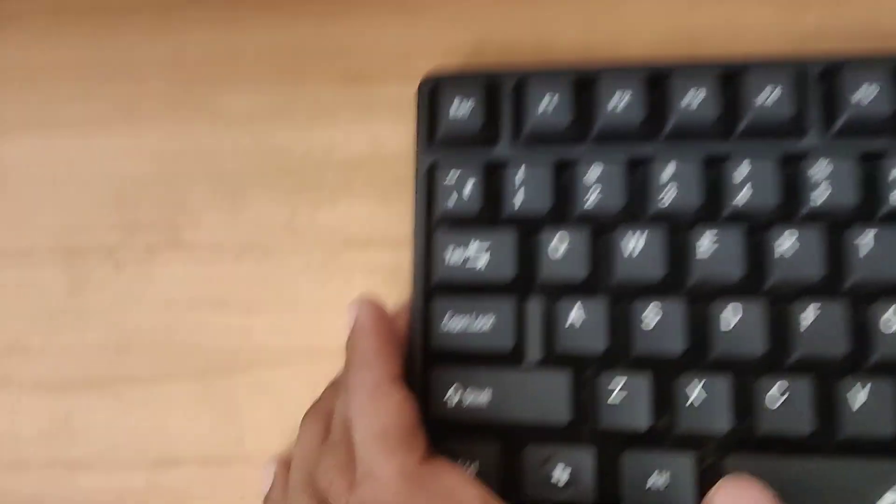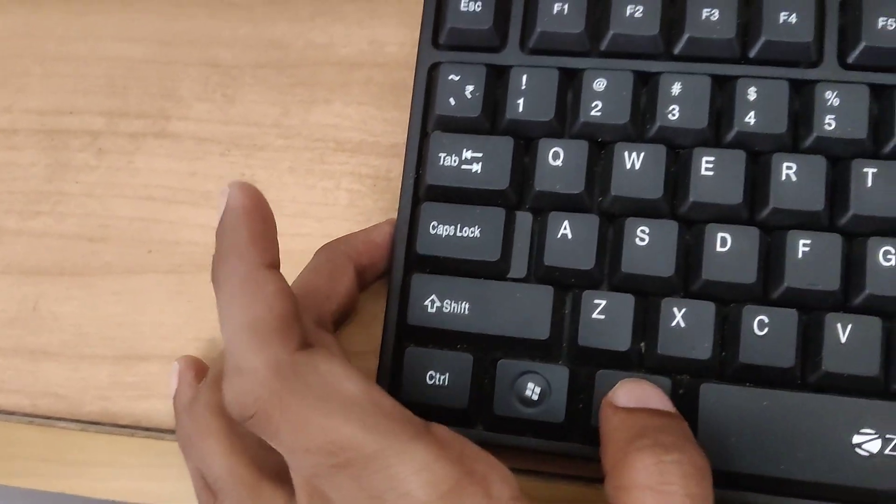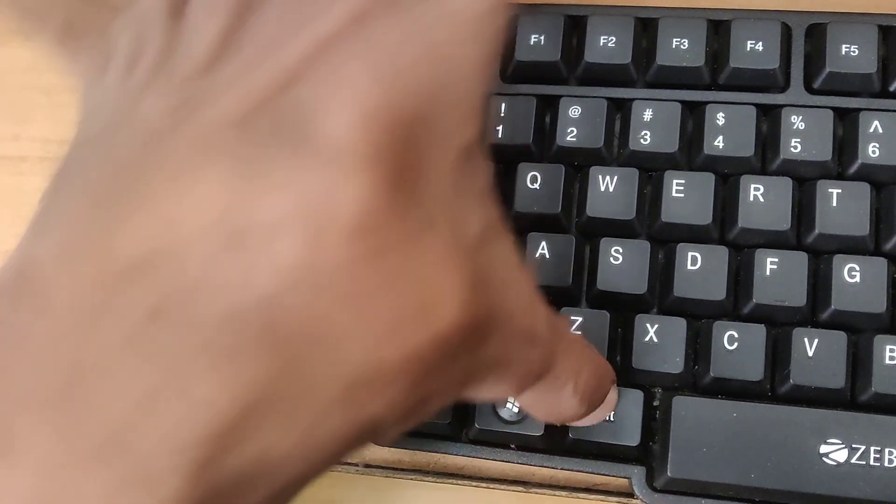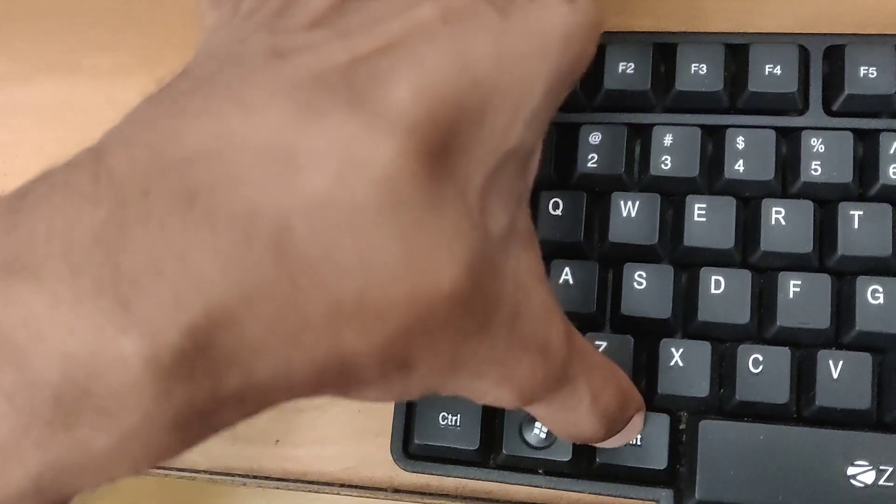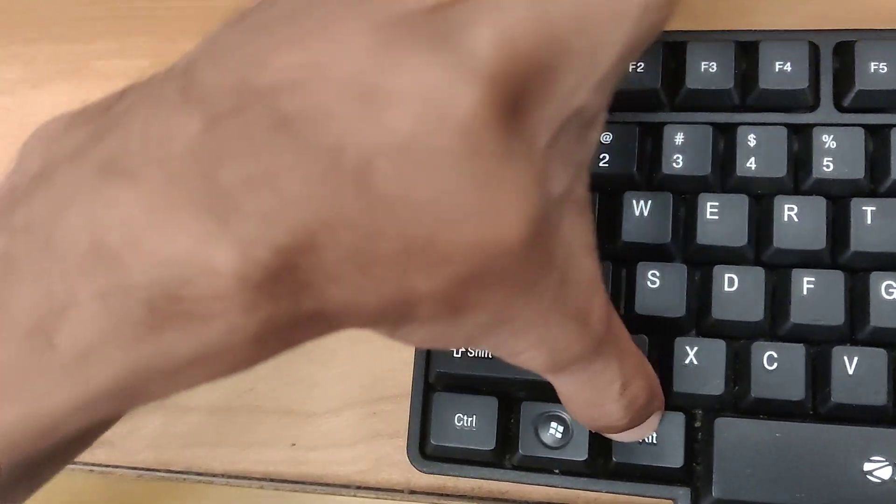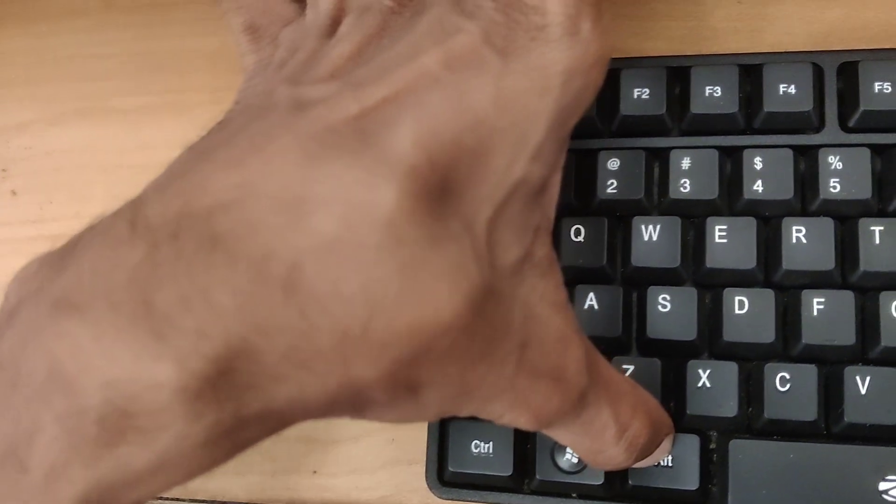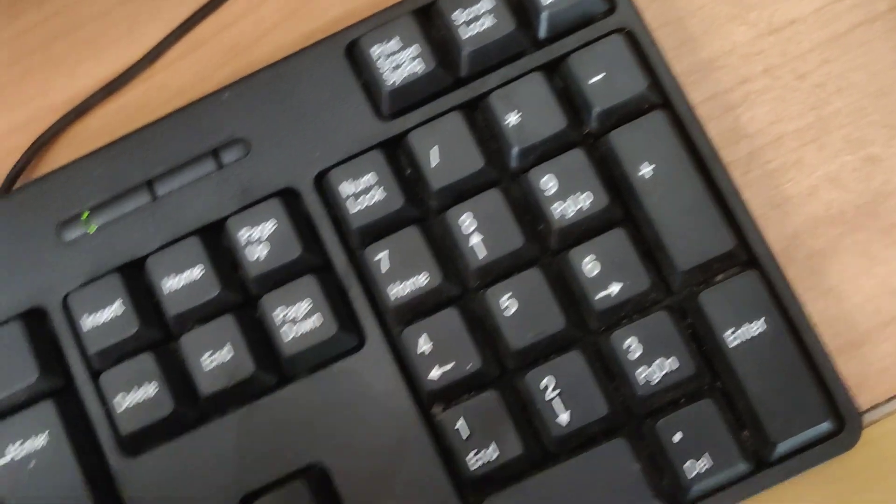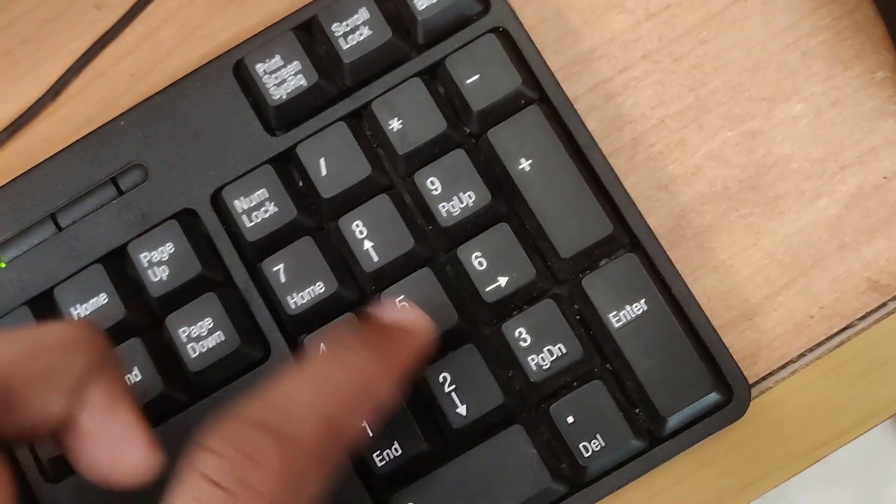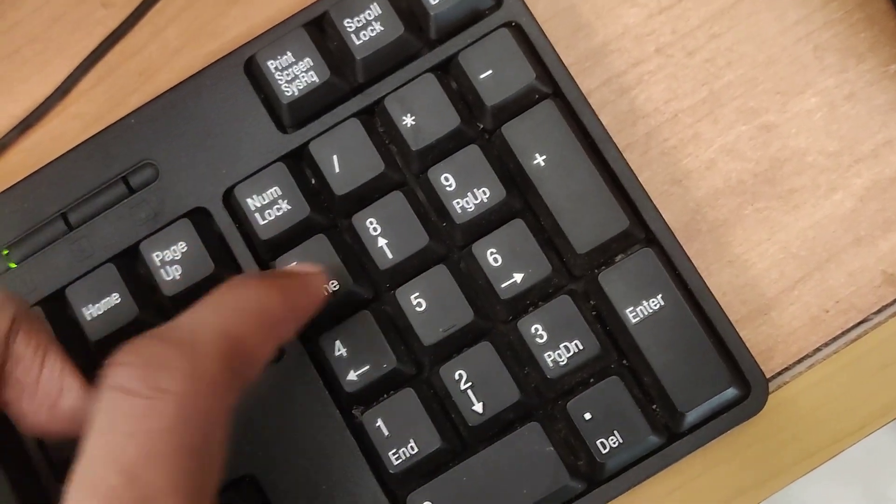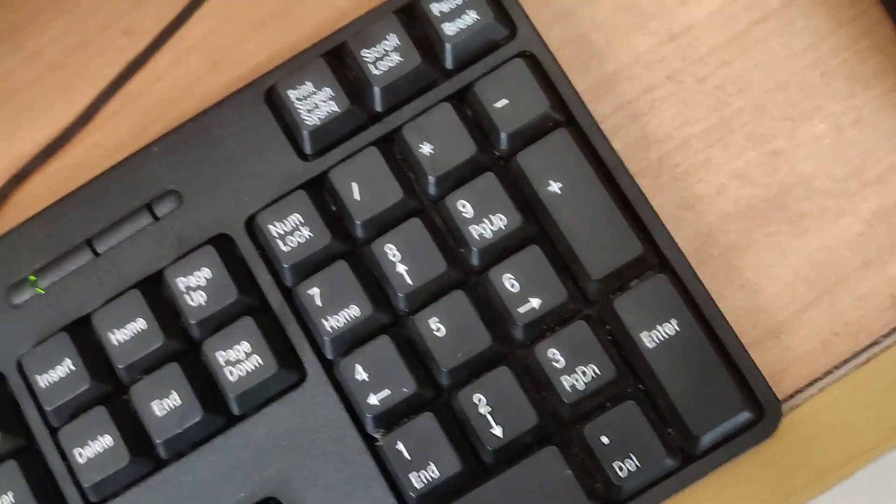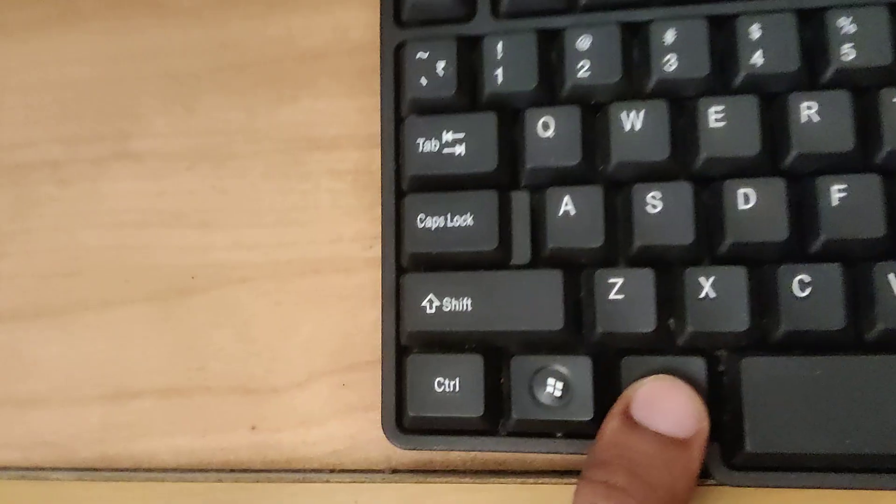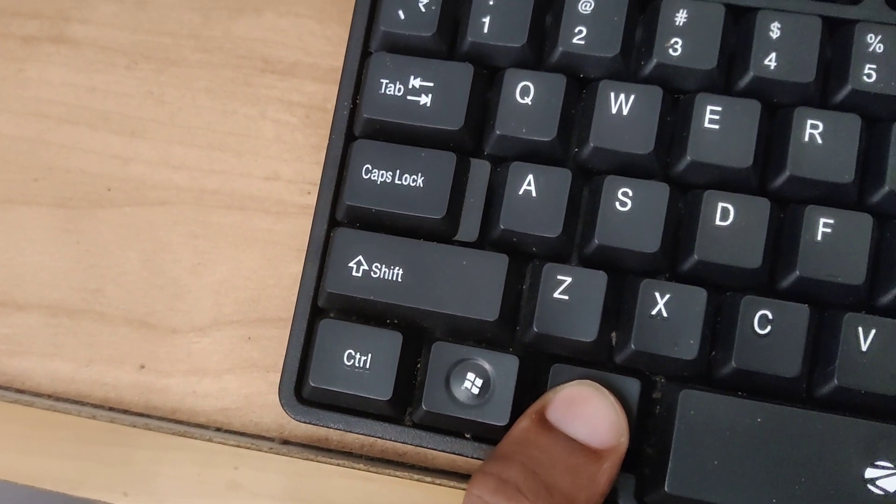Now you can see the Alt key on the left side of the spacebar. You must press and hold this Alt key. Do not remove your finger from this Alt key. At the same time you must type 8627. After typing 8627 you can release your finger from this Alt key.